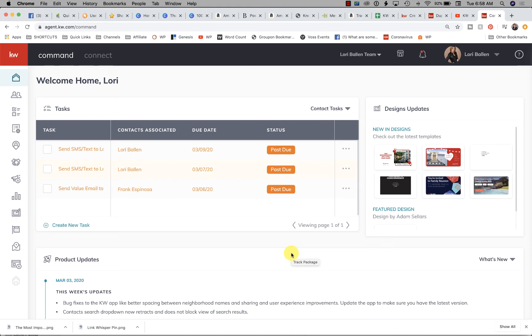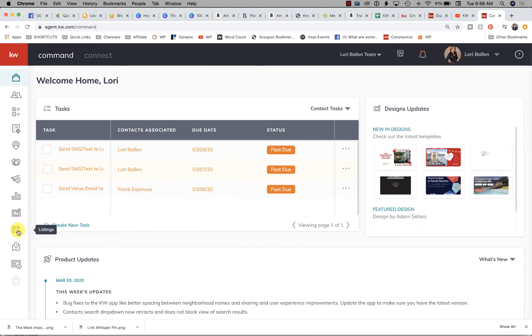Hi, it's Lori Ballen with 365 Days of KW Command. Today we're going to build a landing page specifically designed to collect testimonials. This is what you send to your past clients to give you testimonials.